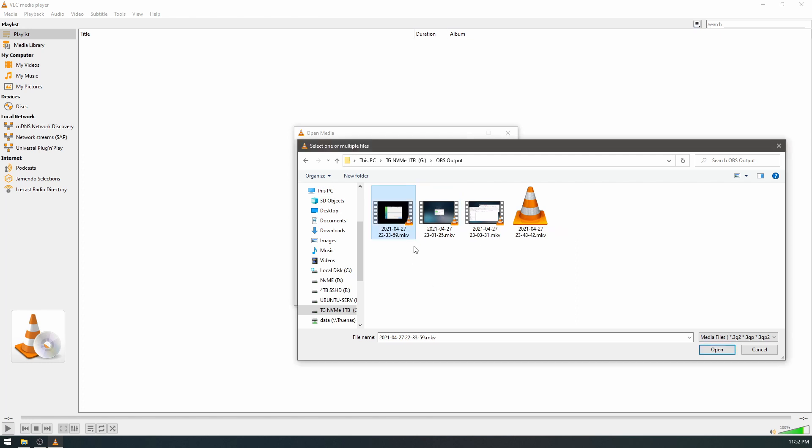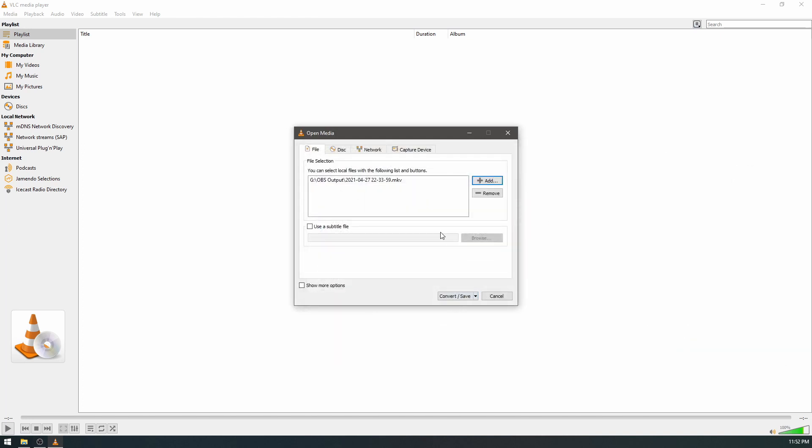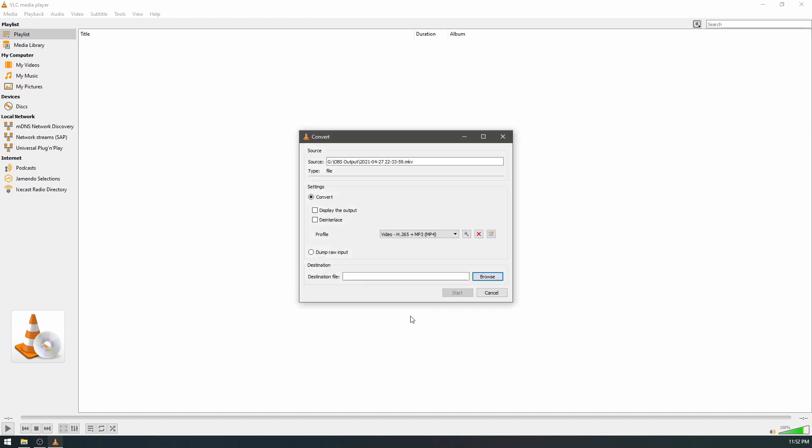Okay, so this one does need a little more attention, but it's still pretty easy. Once you've selected your video, you can also drag and drop on here. Click on convert.